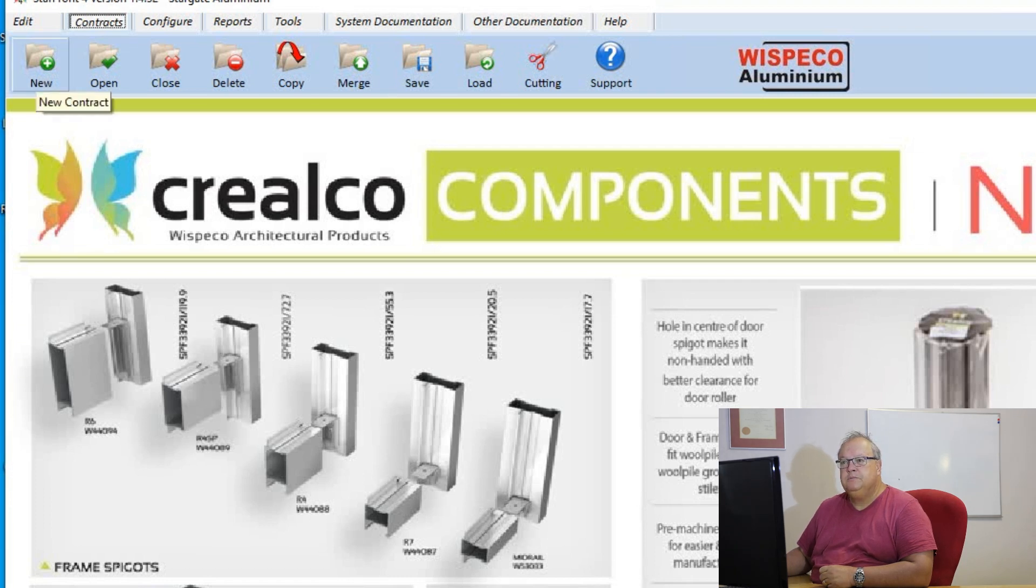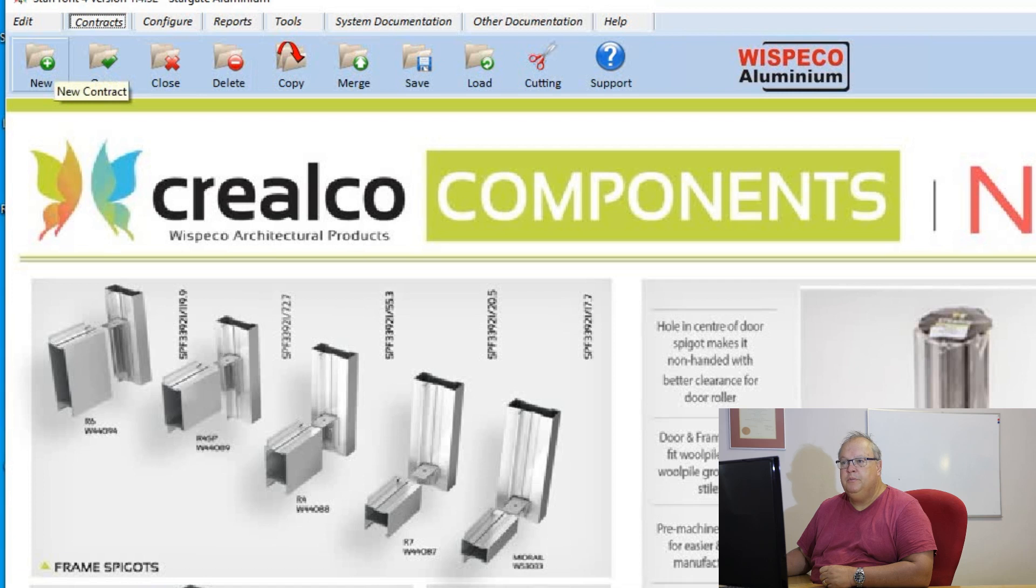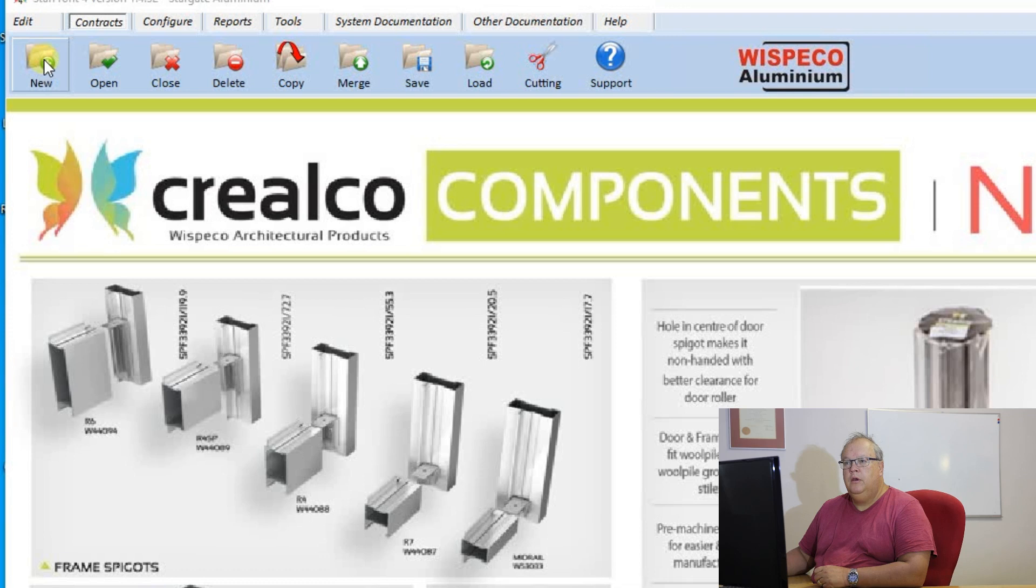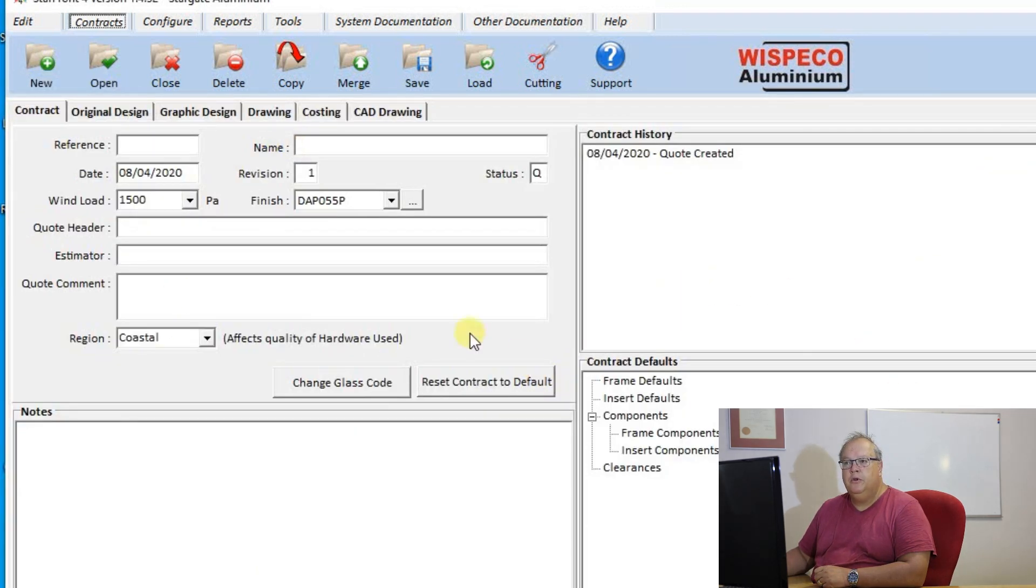Under the contracts menu we will see a variety of icons and we'll discuss each of those icons independently. The first icon is to create a new contract. If you click on that icon it will start a new contract for you.